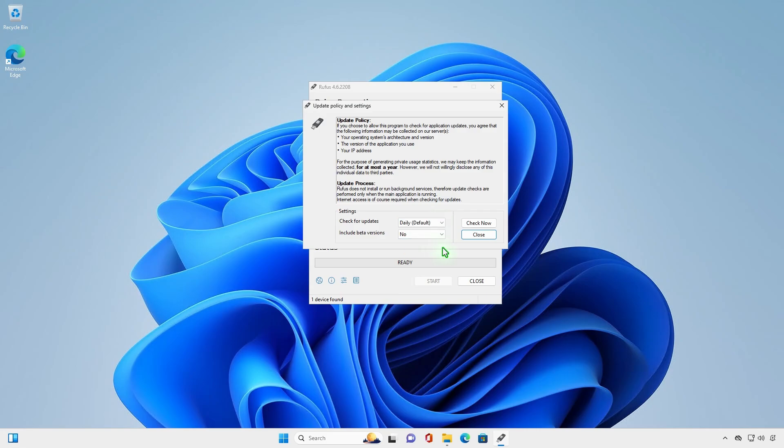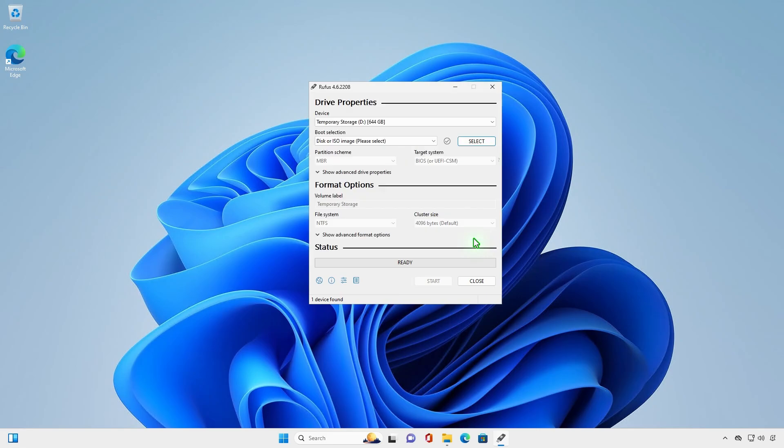Close the settings. Close and then reopen Rufus.